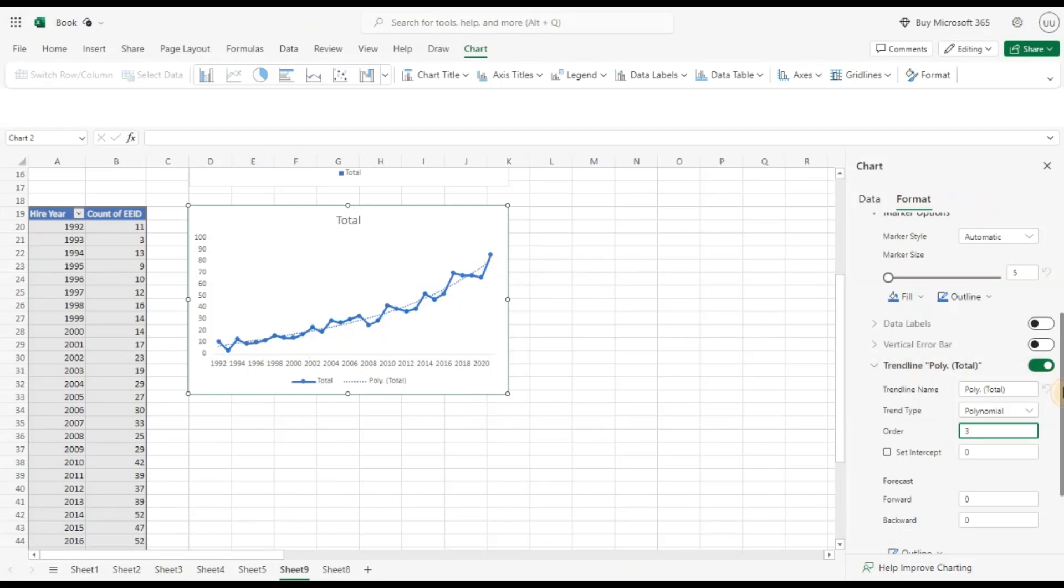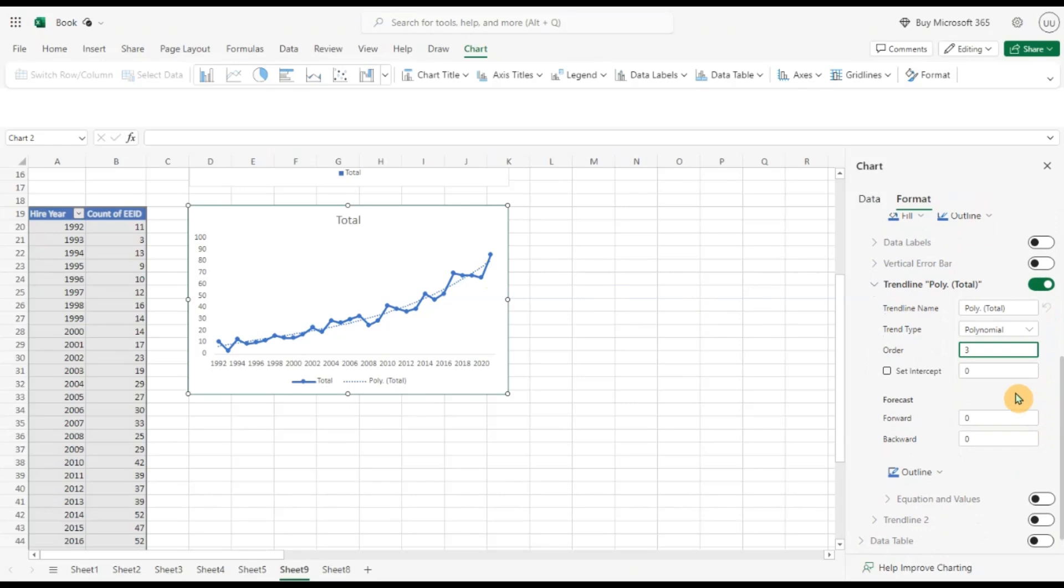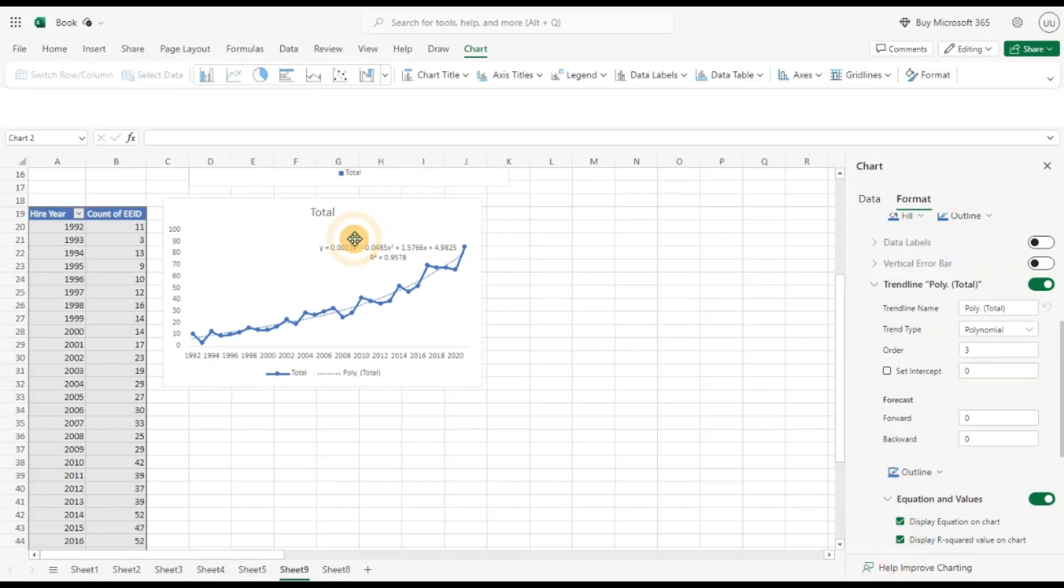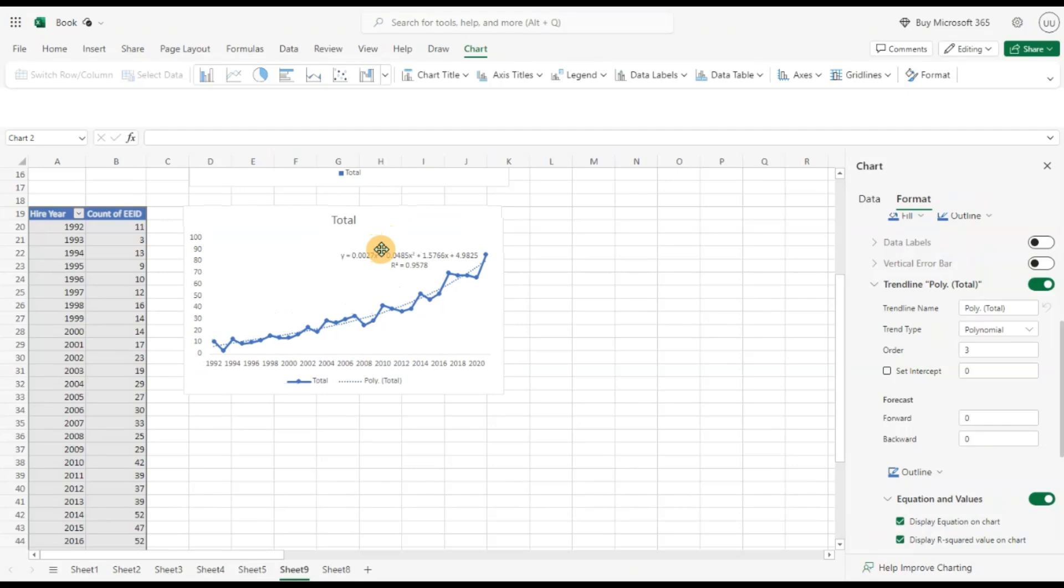Now let me do something more interesting. Let's see the equation and values, switch this on. And let's display the R squared. This shows the equation.